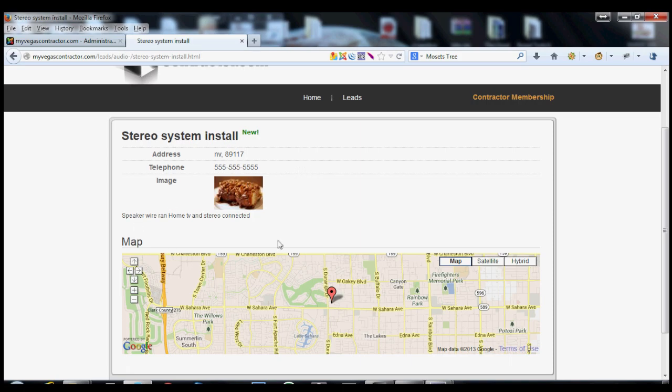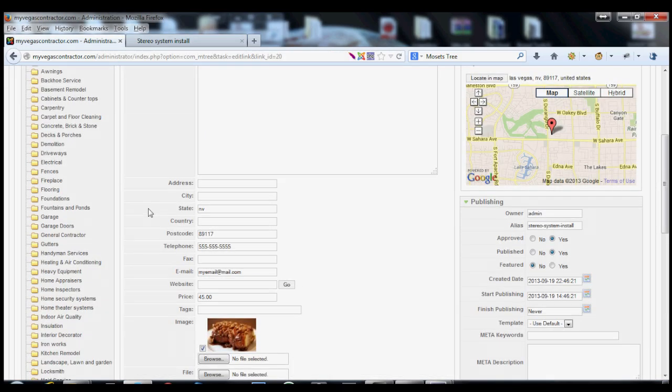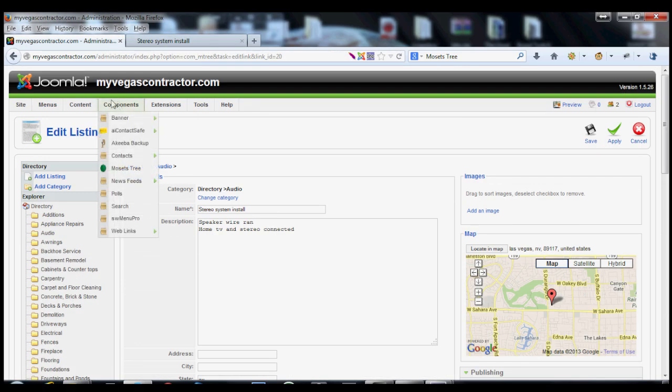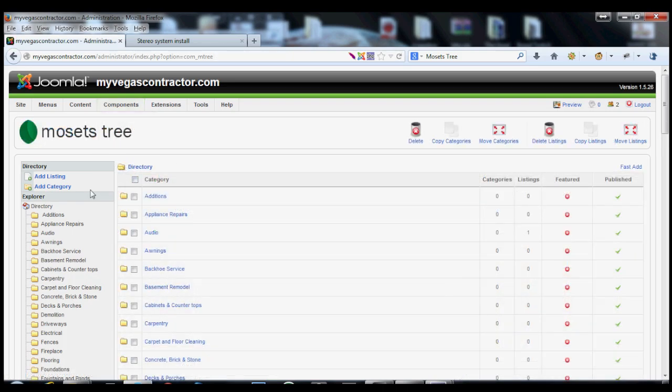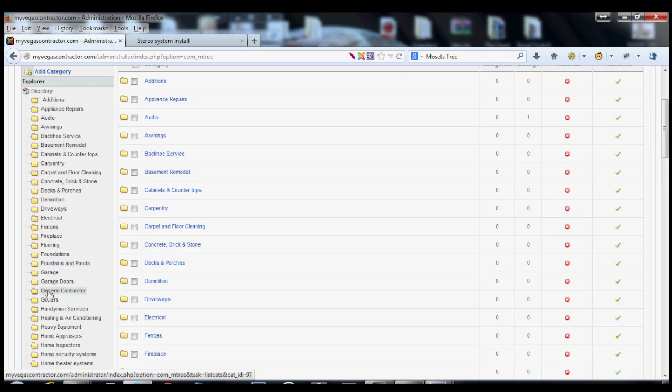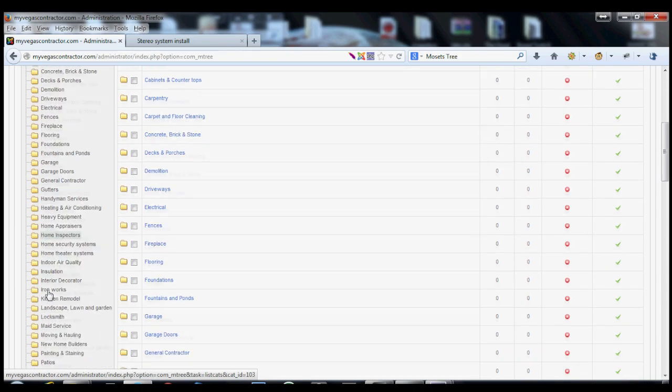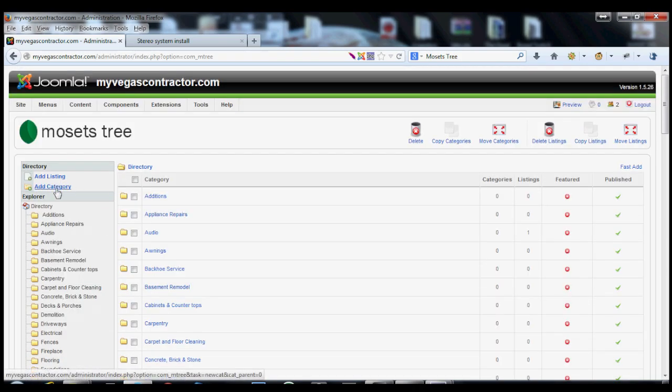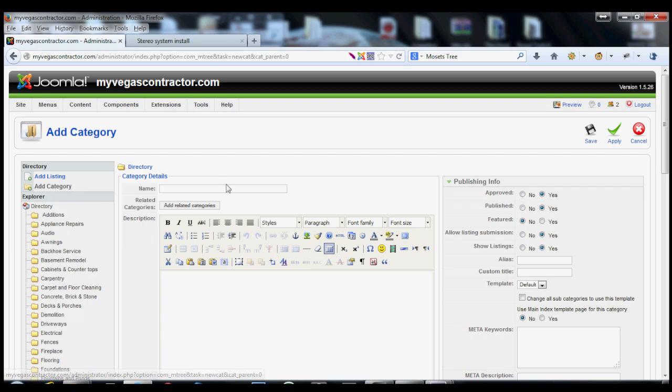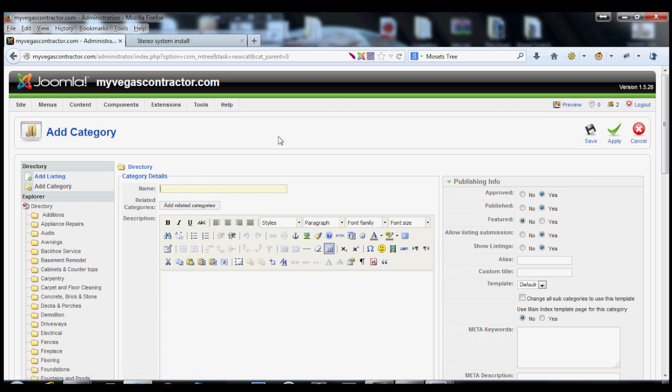So with that being said, that's how that works. In my next video, I'll show you how to sign up people. But that's how this part of it works. You go into your Mossets tree, and then once you're in your Mossets tree, you just add your listing, and then you can put it in any one of these categories. If you needed a new category, you could always just add a new category here, make it right here. Make sure that it's approved and published, click save, and then it's saved. That's pretty much the way that it works.